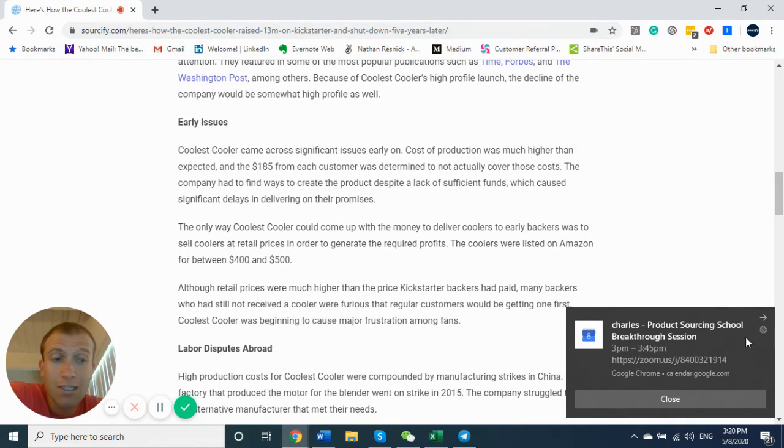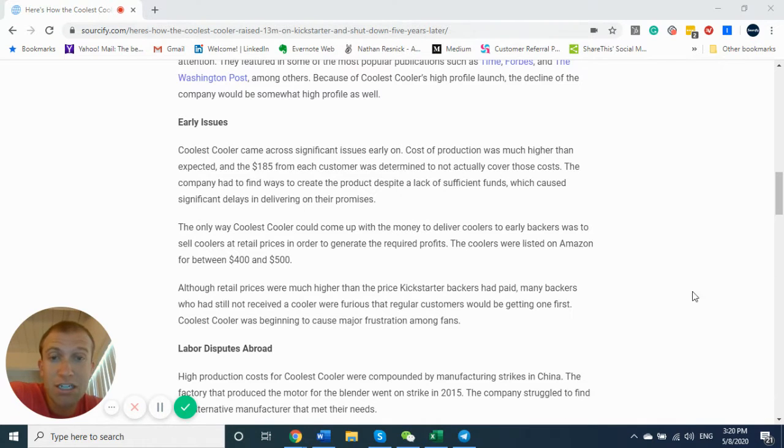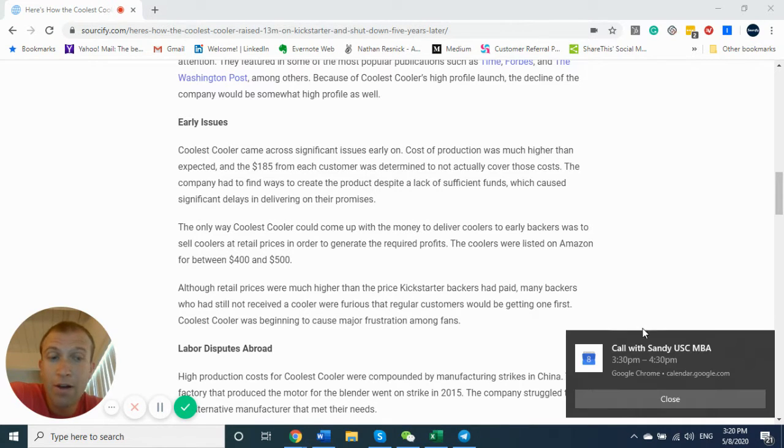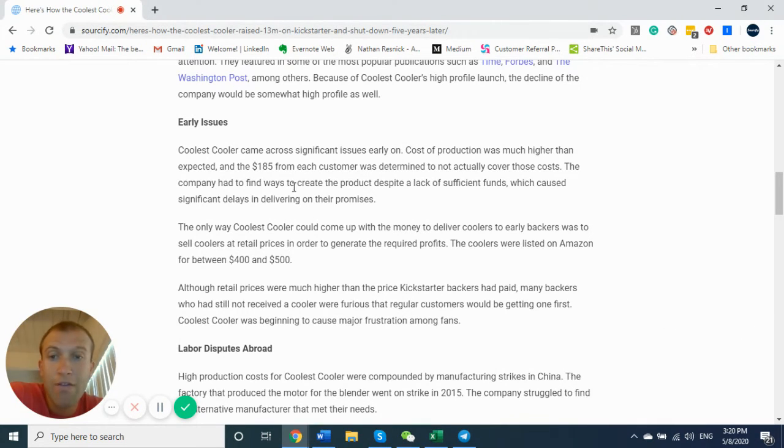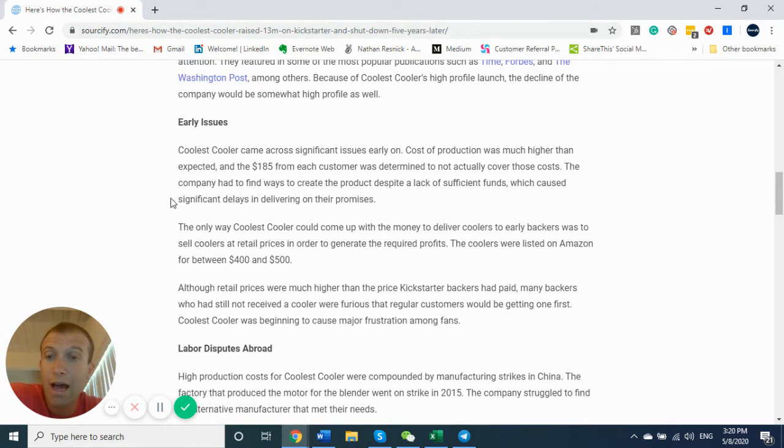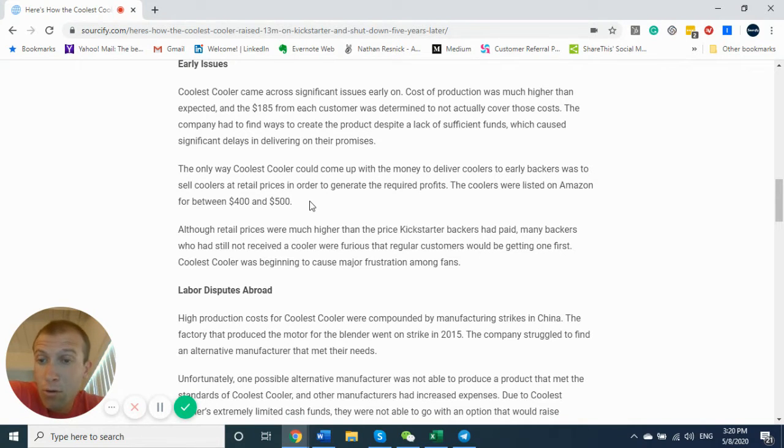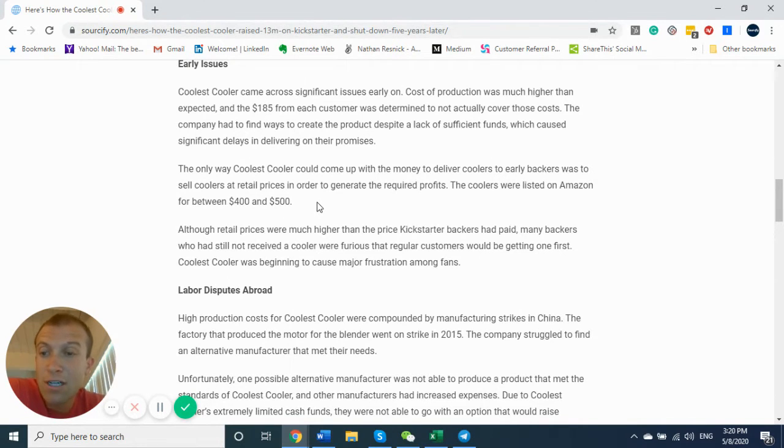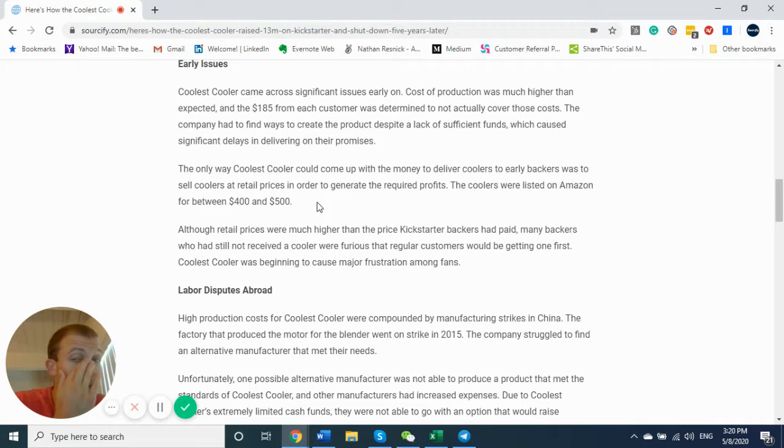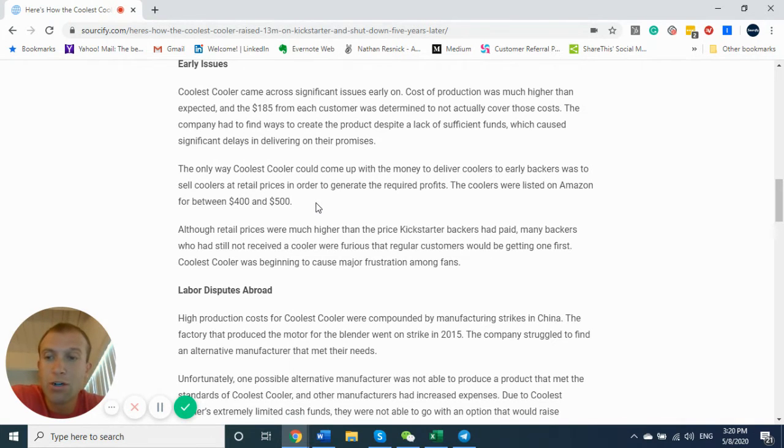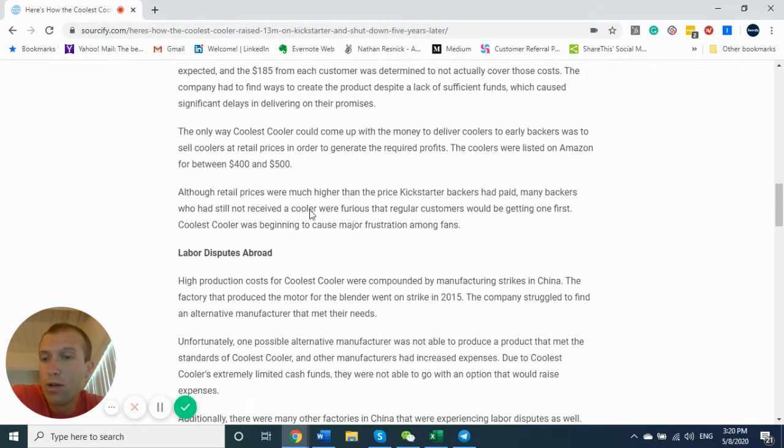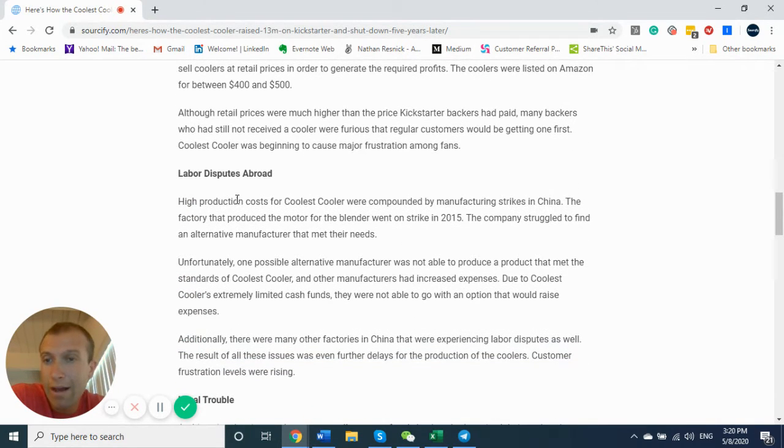The early issues was their cost of production was much higher than the $185 that they had originally thought it would cost and that they raised from each customer. So they listed their coolers on Amazon for $400 to $500, which is a bit more reasonable. I would estimate it probably costs $150 or so to produce this cooler at scale.